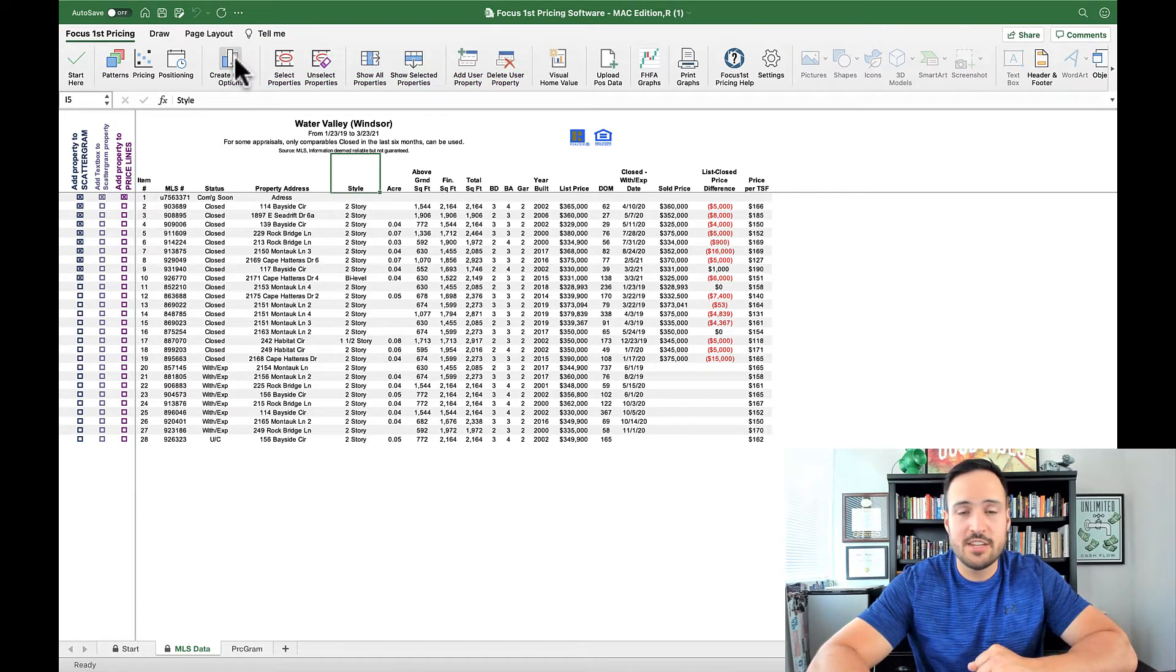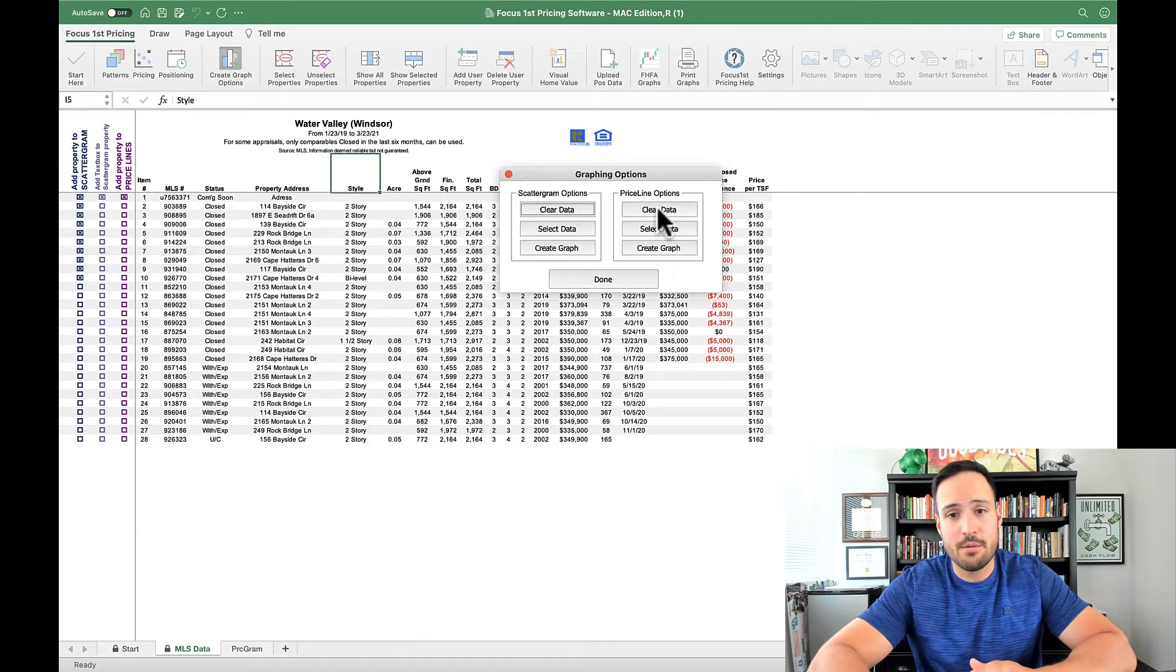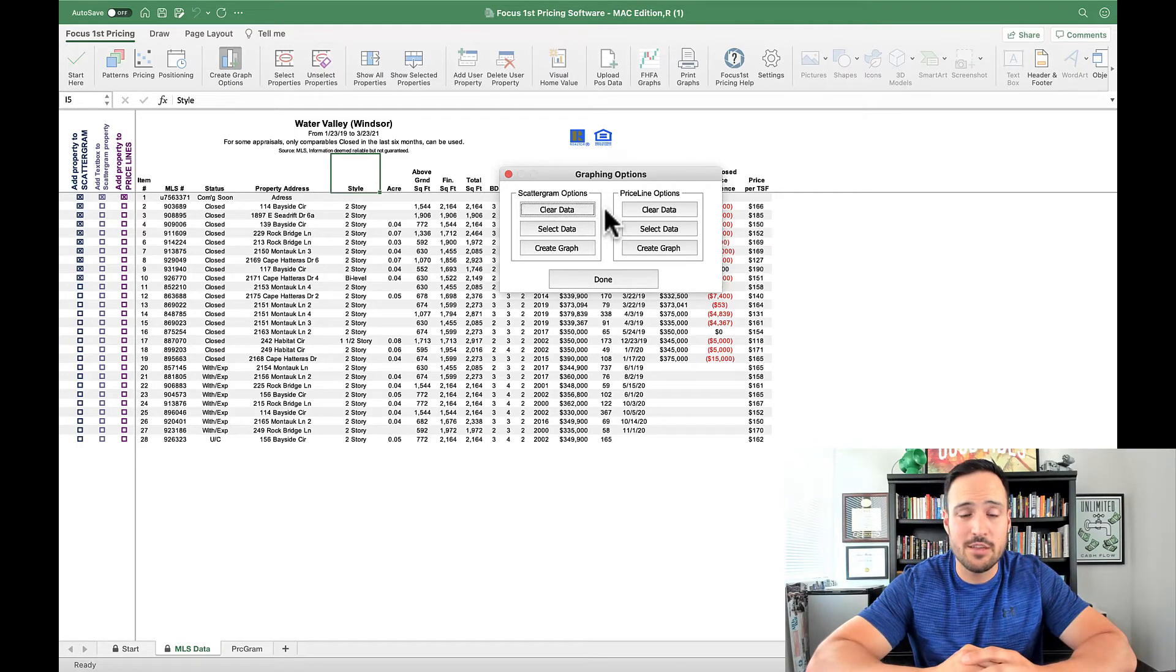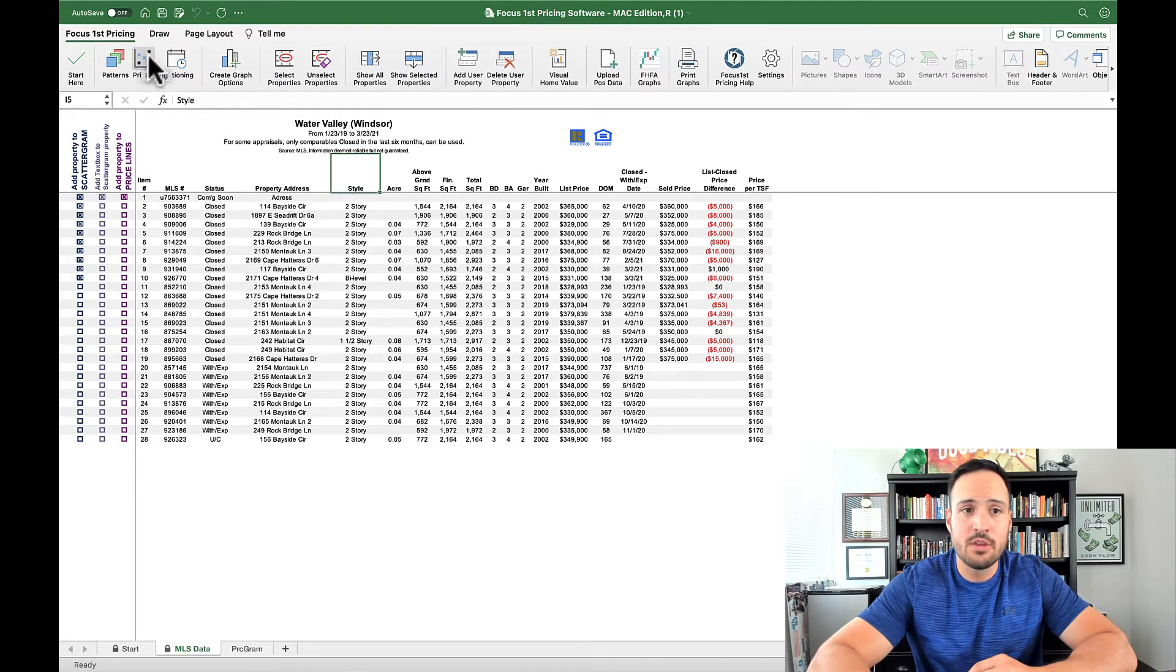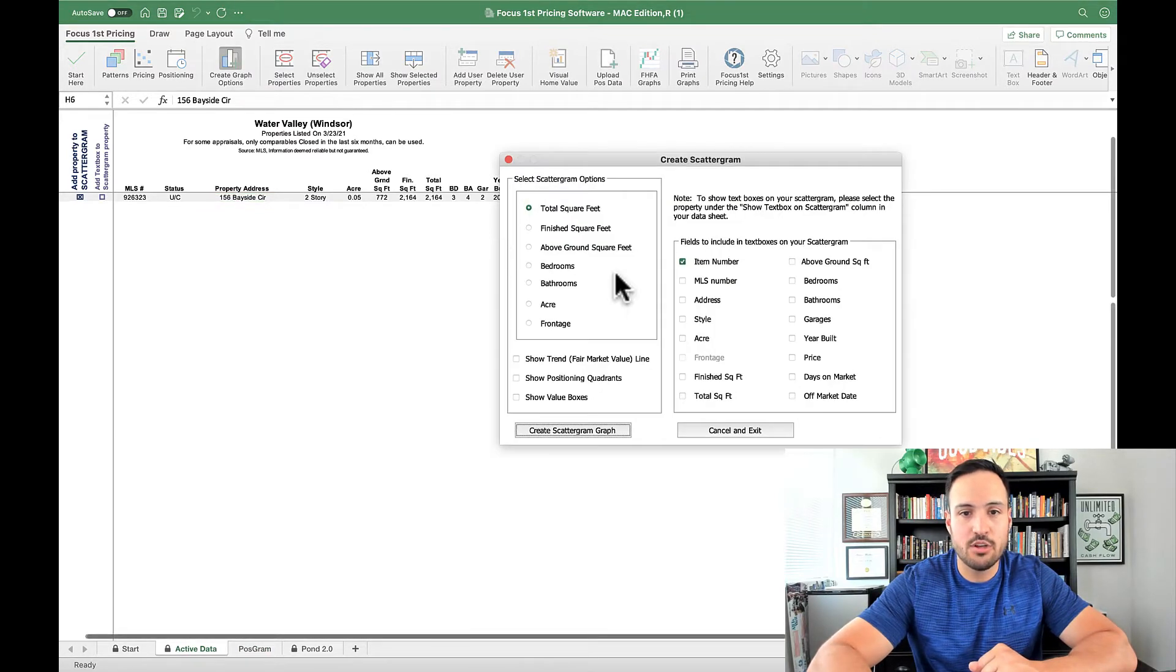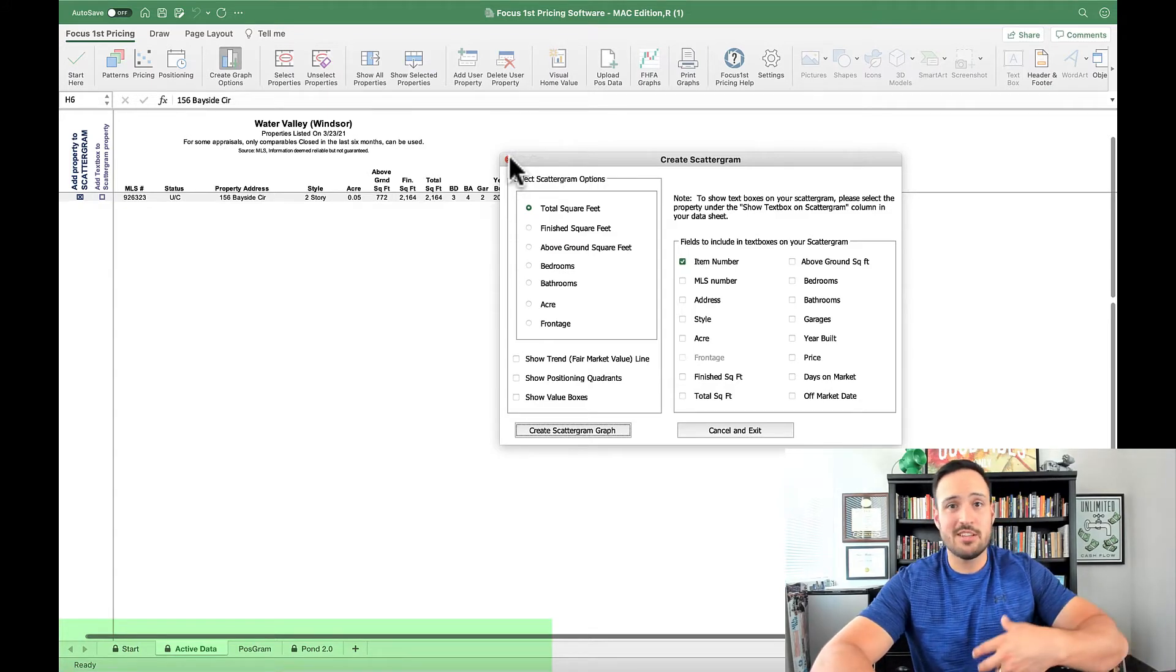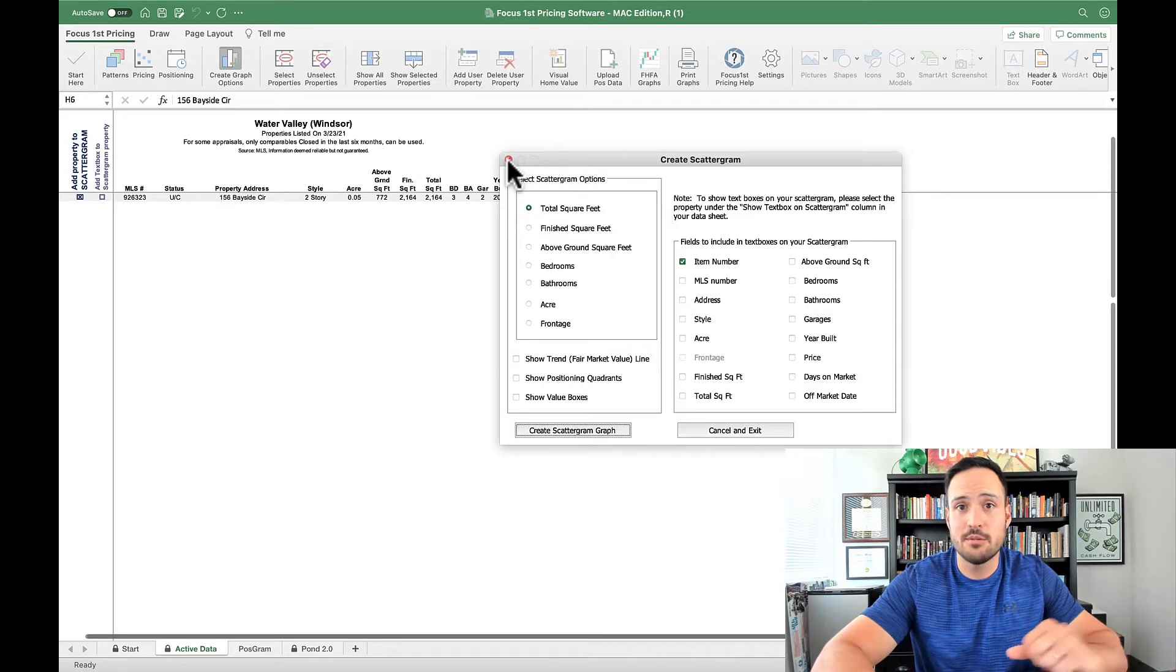Now the standard control that you're going to use for most of the creating of your graphs is going to be this create graph options. This allows you both the scattergram and price line to select your data and create your graph and customize it how you want. This create graph option is under the pricing tab. When I go to the positioning, this is the other data sheet. This create graph option opens up the create scattergram automatically because there aren't two options, there's just the positioning scattergram. There is no additional positioning price line.